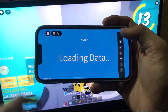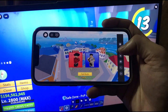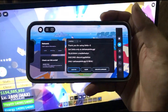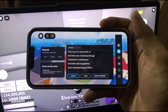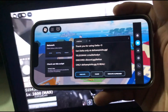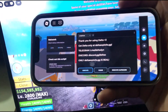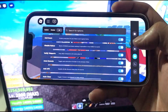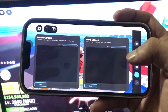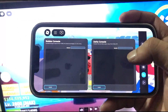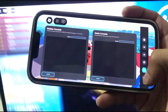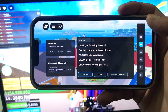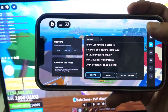Delta Executor has a preview as you can see here. This is the Delta Executor interface. You can search for scripts, access the settings console, and paste in your scripts directly. Enjoy the Delta Executor — thanks for watching.